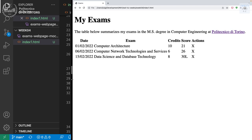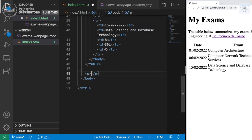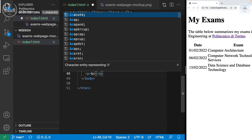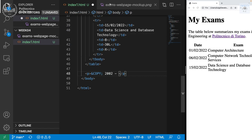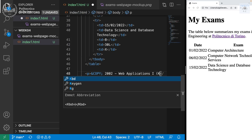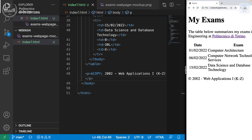After the table we need a footer. We can write another paragraph after the table: '2022 — Web Applications I — course name.' Now notice something strange — why is the year written in a specific way with symbols? Because of special characters.